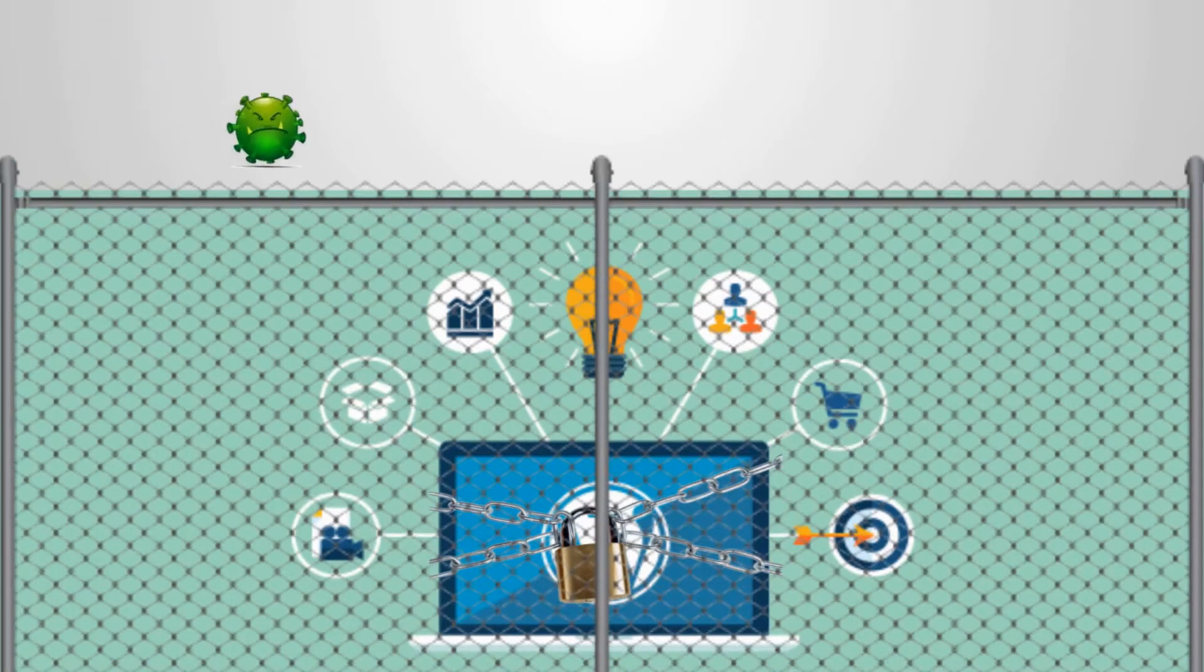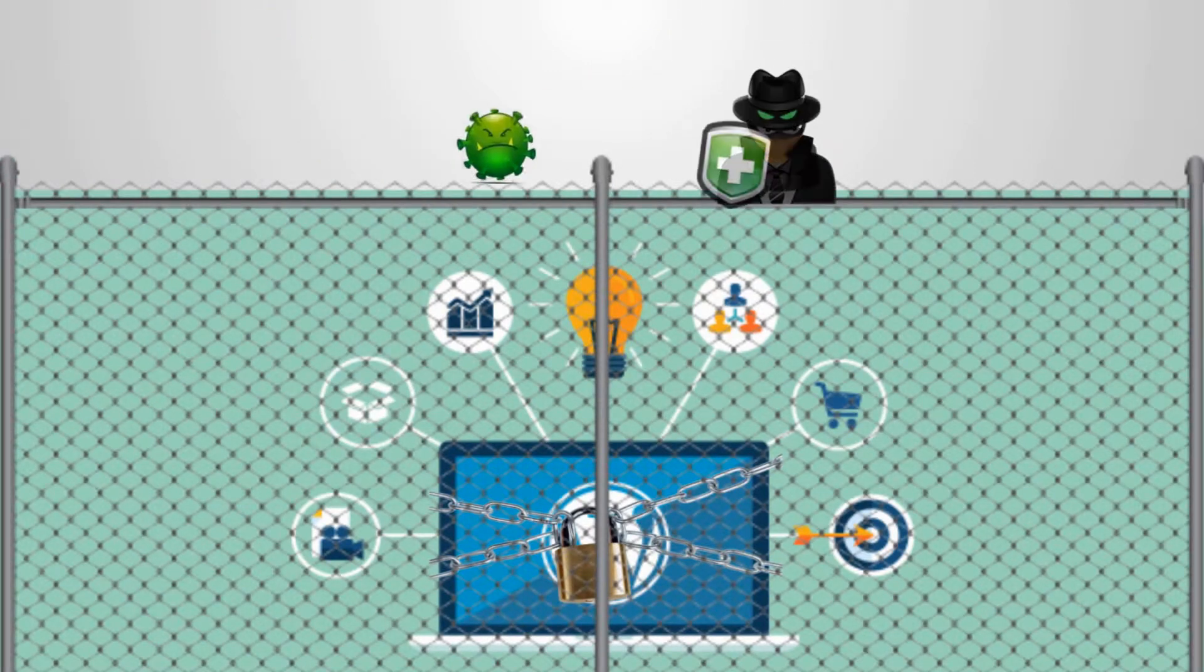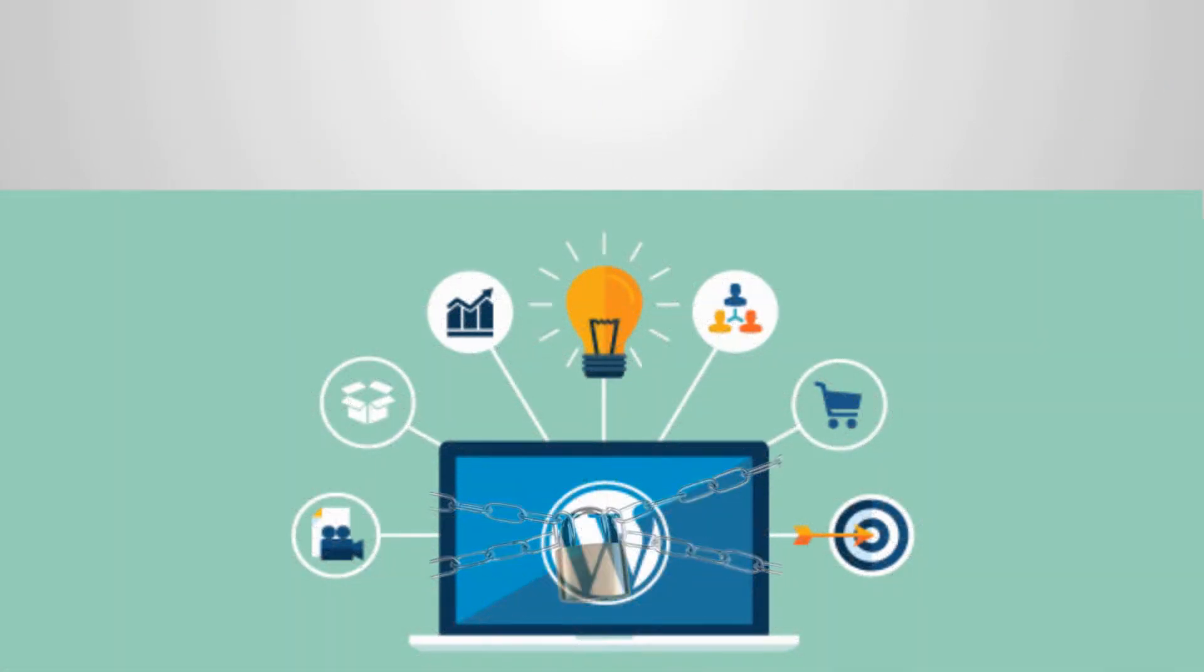Don't let this happen to your business. When it comes to malware, spambots, and hackers, your best defense is a great offense.